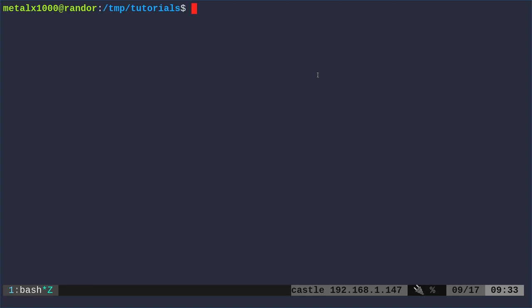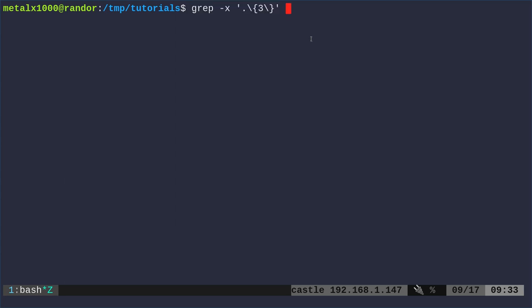But let's say we just wanted to get a list of words of a certain length. Well, we can use grep for that. So if we were to grep and then use the -x option, and then in quotation marks we say dot and then we have curly braces and the three. This is going to search whatever files we give it for any line that is only three characters long.